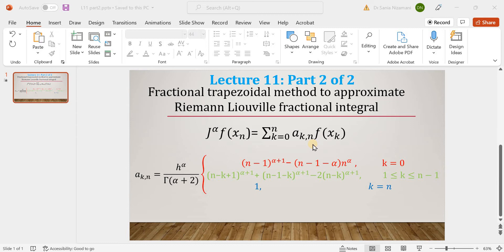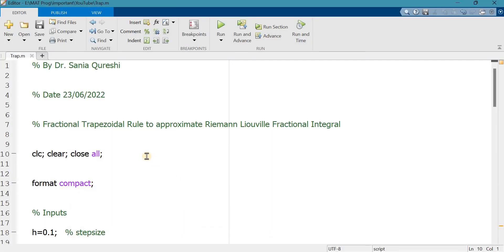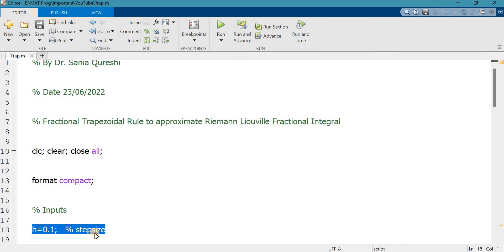Let's go to the m-file to look at the MATLAB code. Starting from line number 10, these are the necessary commands — clc and clear — used to clear any outputs on the command window or any other open MATLAB window. Format compact will reduce the spaces among lines of output during simulation.